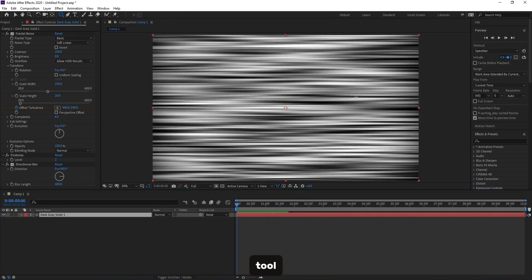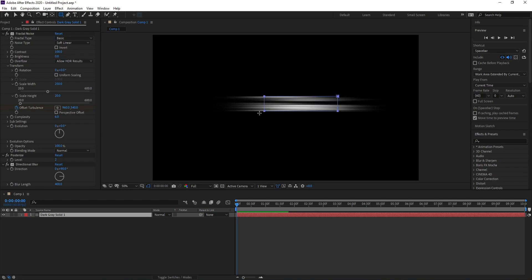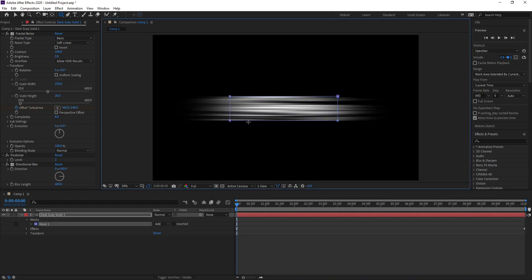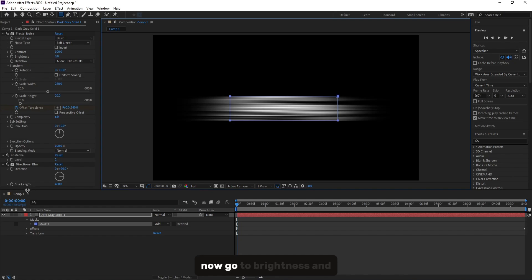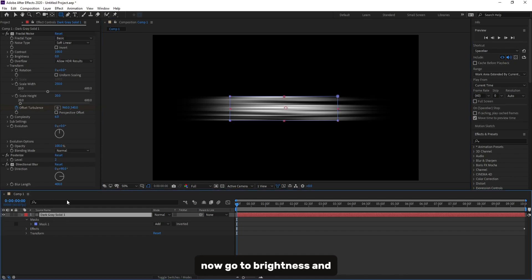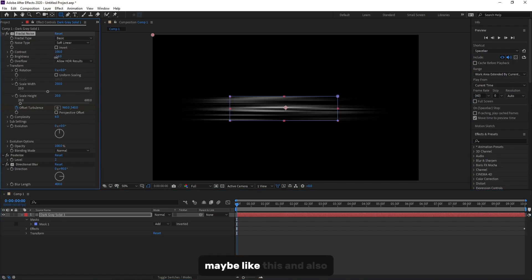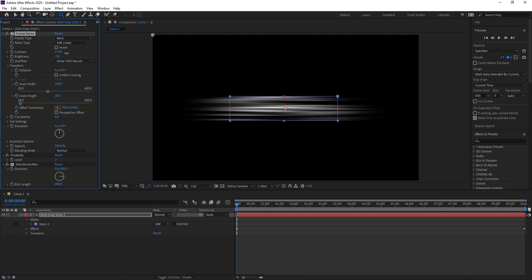Okay, now set a rectangle tool. Now go to Brightness and increase maybe like this, and also Contrast.